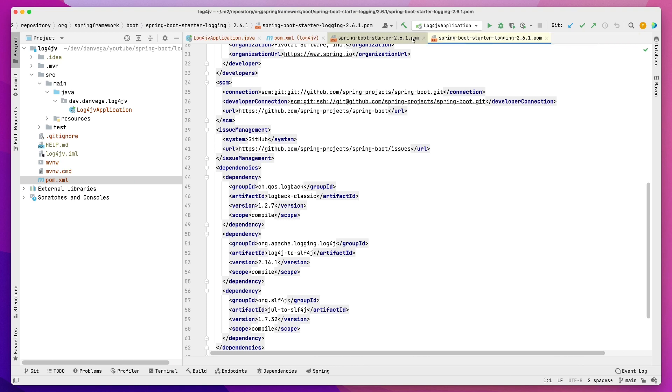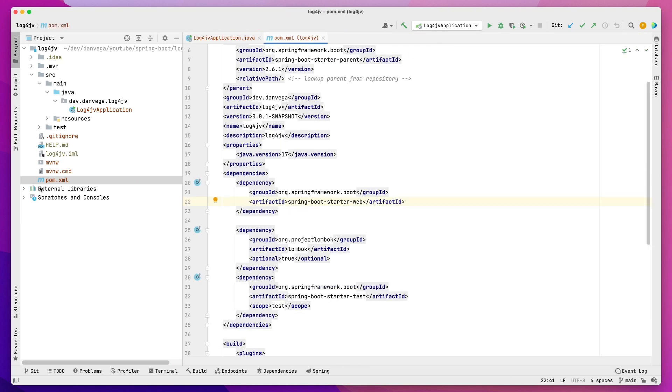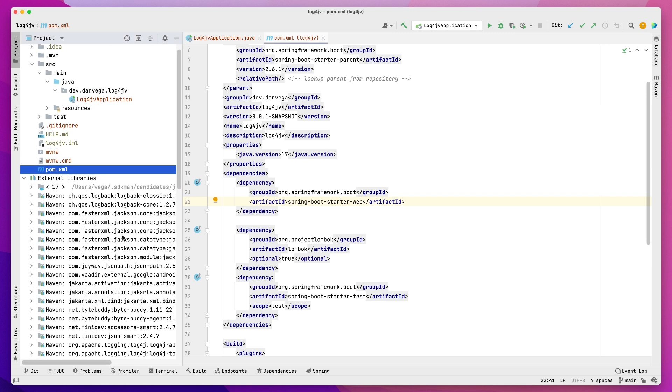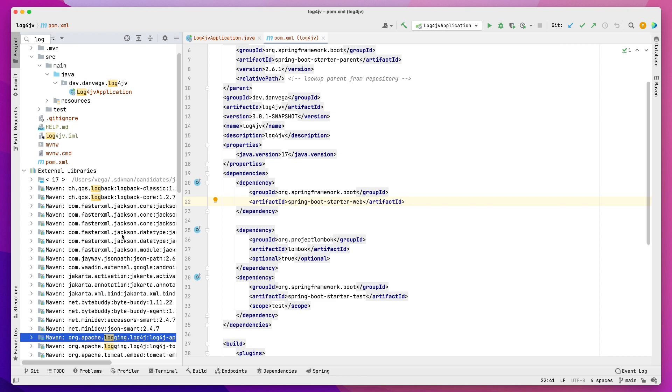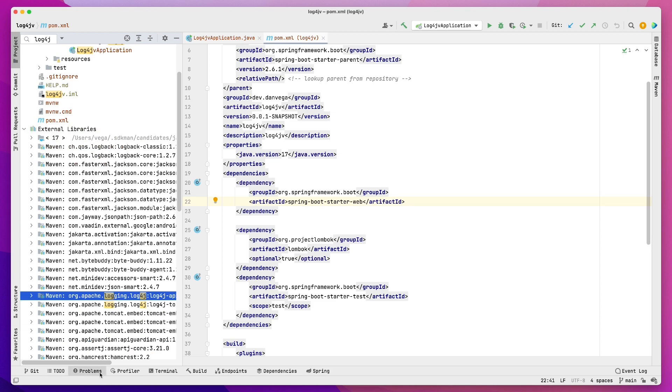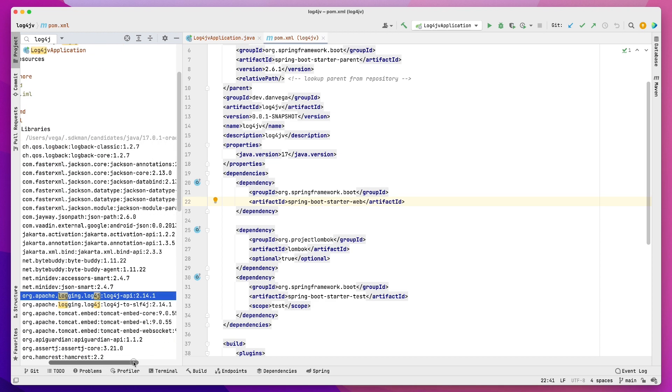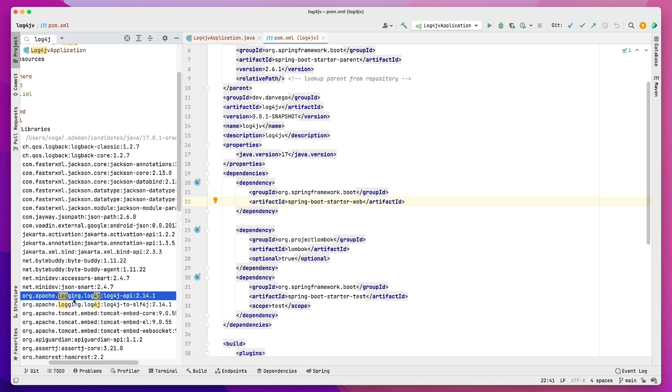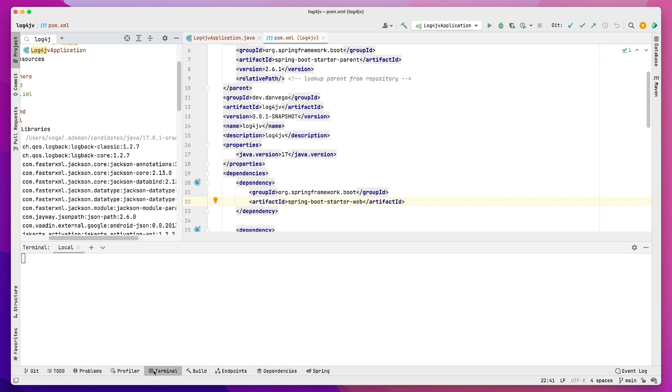So that's important to know. That's one way to kind of dig through the dependencies. Another way is you could always come in here and look at your external libraries. I can start typing and say log4j, and we'll see that we do indeed have some log4j dependencies in here, but I want to talk about that in a second. Another way that we can get to that is if we open up a terminal here...